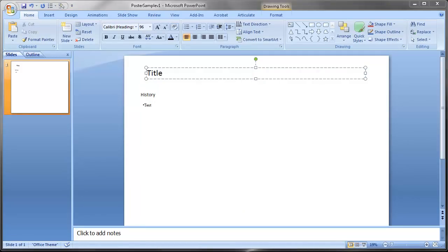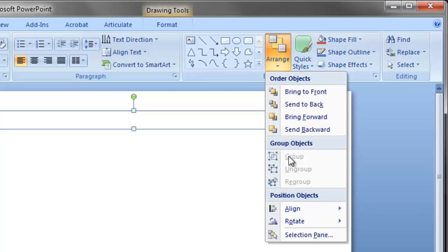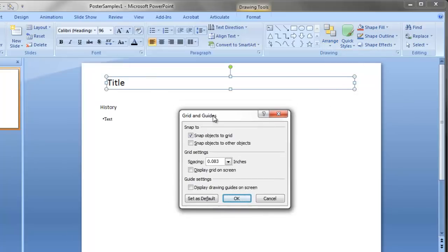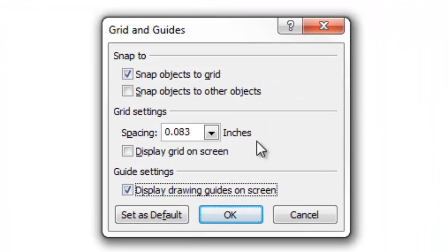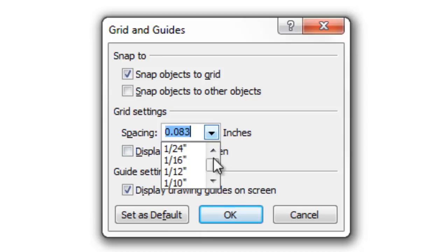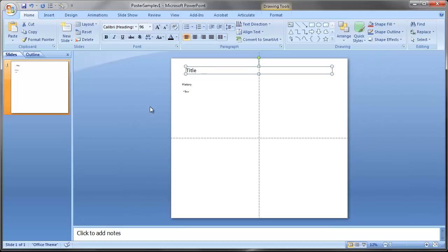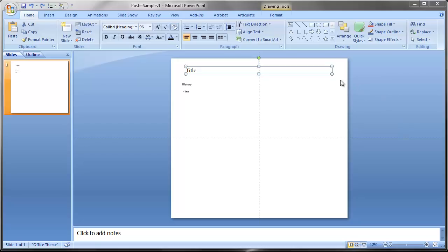Throughout this lesson I'll talk a lot about aligning objects. I like to turn on the guides — they're a little hard to find. Click on any object, go to the Arrange button, Align, then Grid Settings. I like to display the drawing guides on the screen. This divides your project into quarters, making it easier to feel out where you are on the page and verify that elements are aligned correctly.